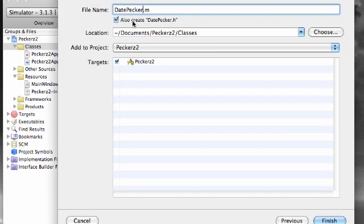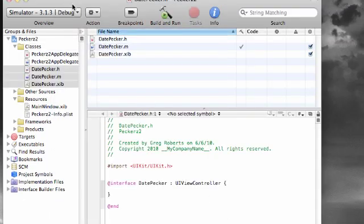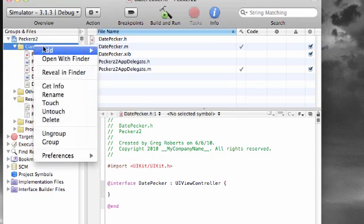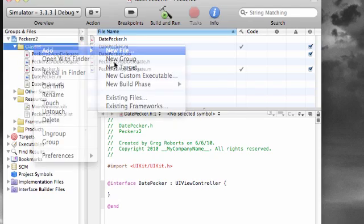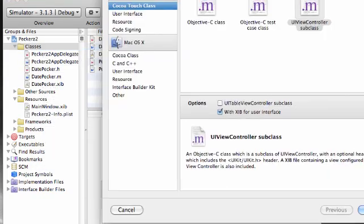Click Next and name this first one DatePecker, since this is the picker that's going to show the date. Make sure you create the header file too. Once you have that, go ahead and finish, and now you see you got three new files.